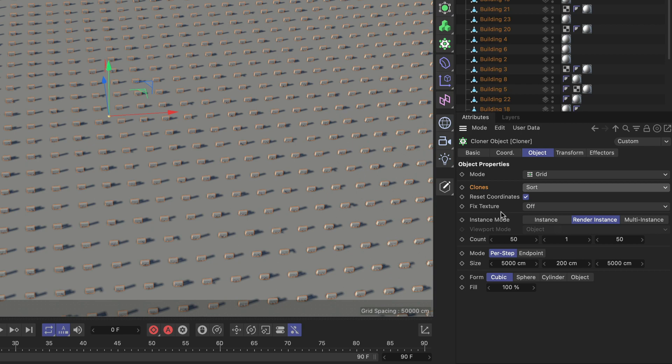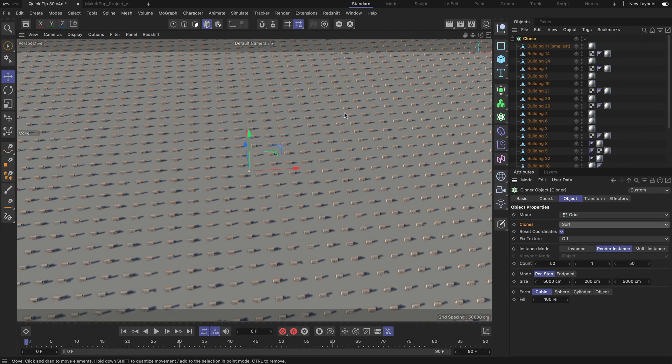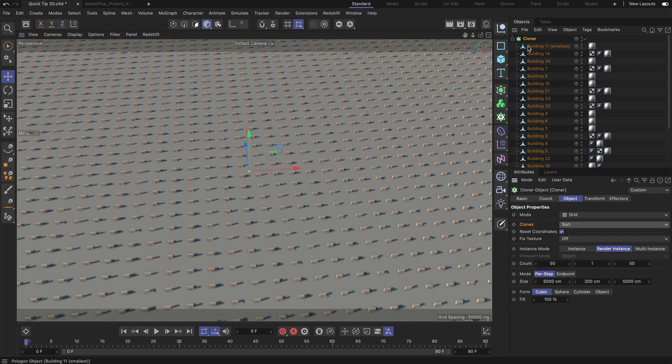And this will show us the smallest building only. So it's starting here, it's sorting the whole list so that only the first clone will be shown. Alright, now the next thing we need to do is we need to create an effector.